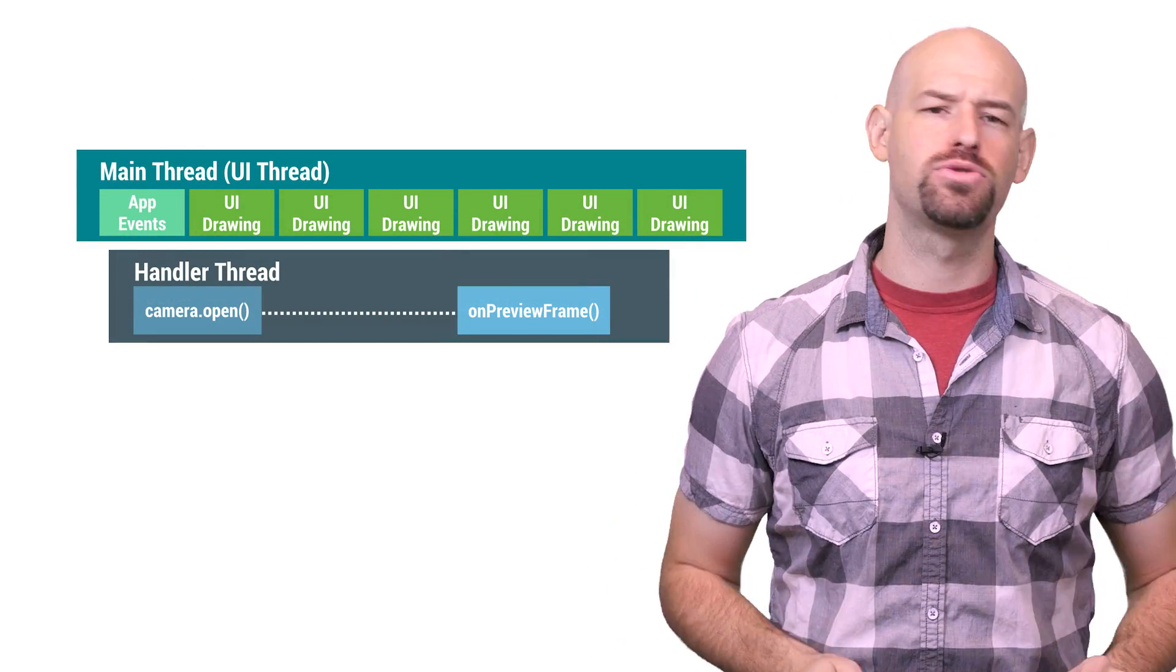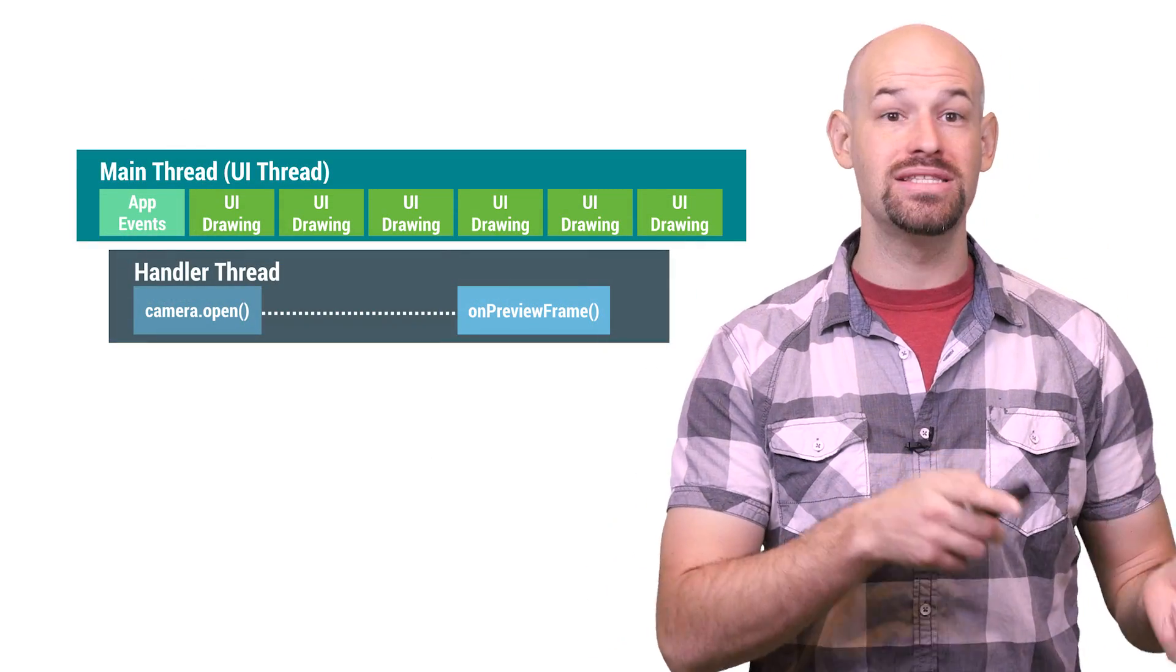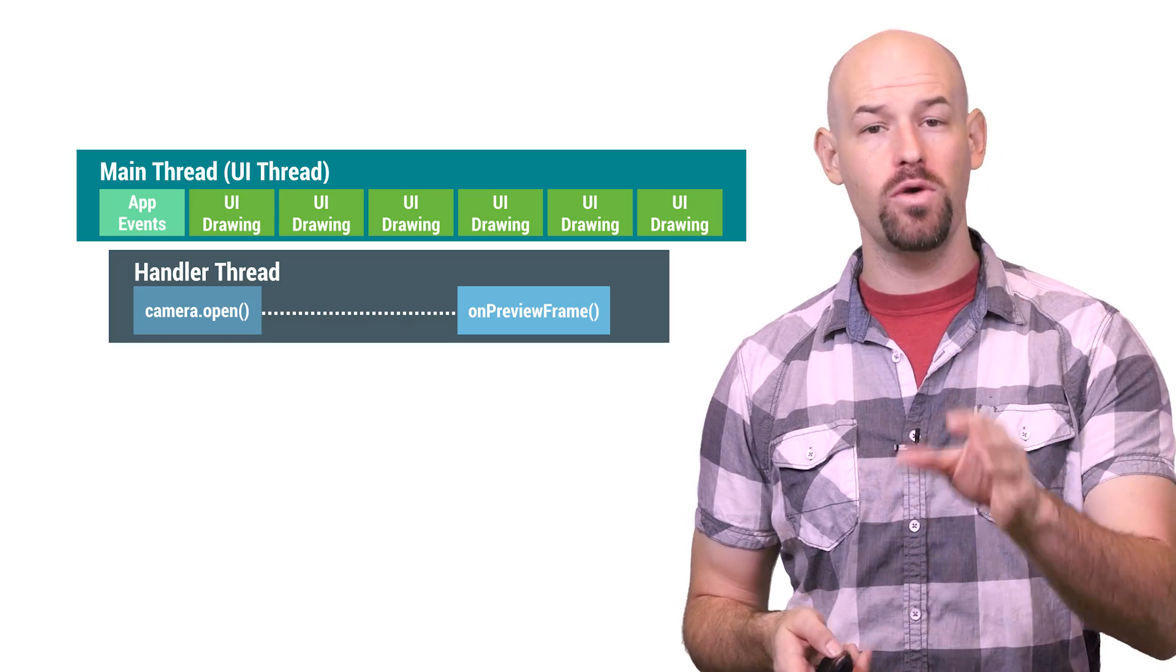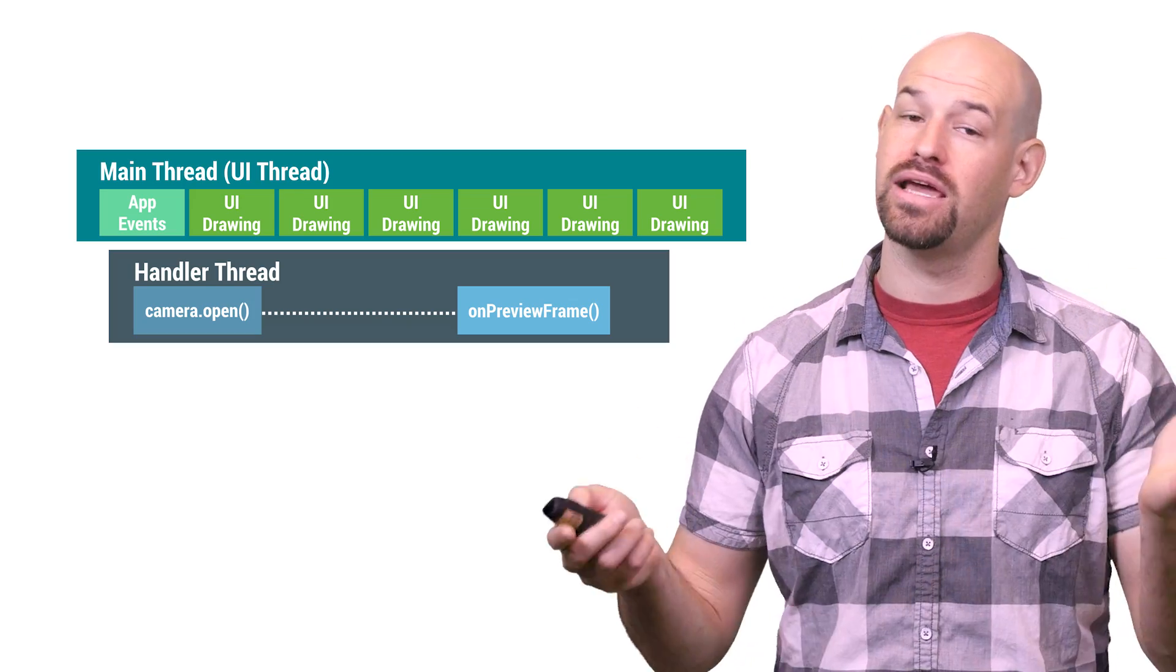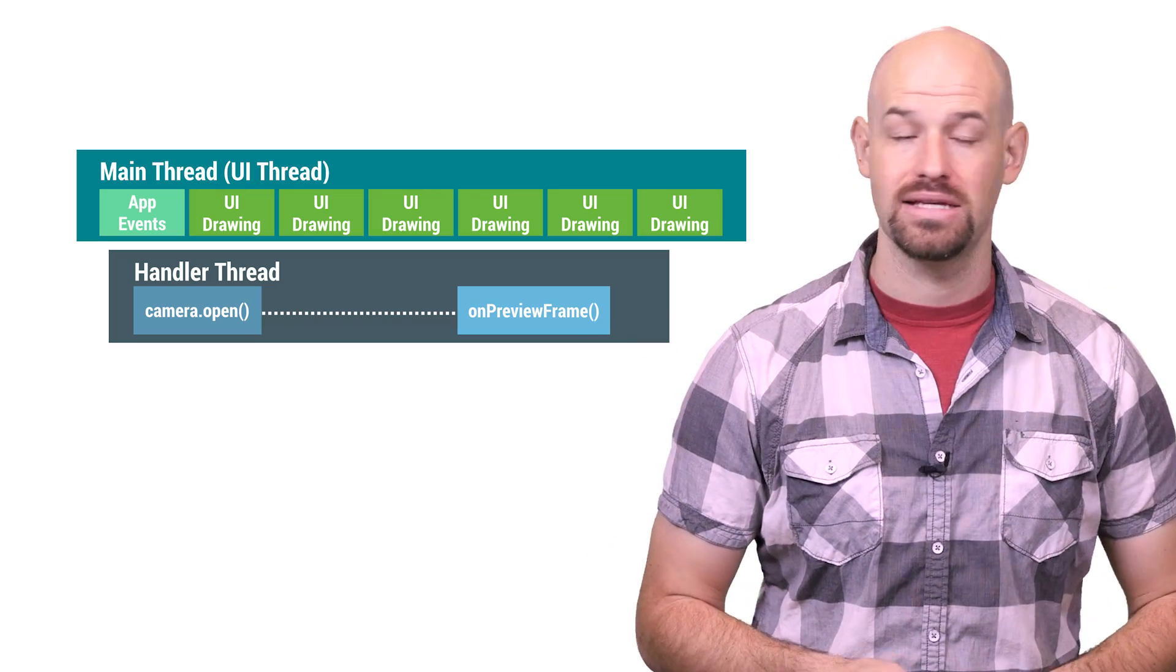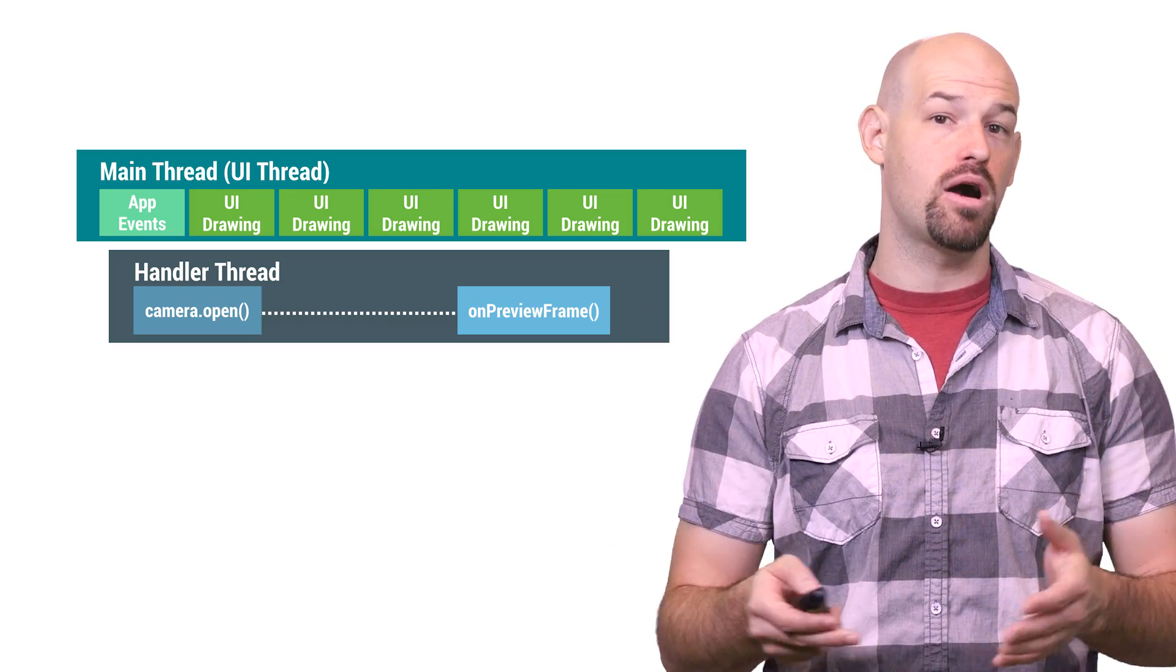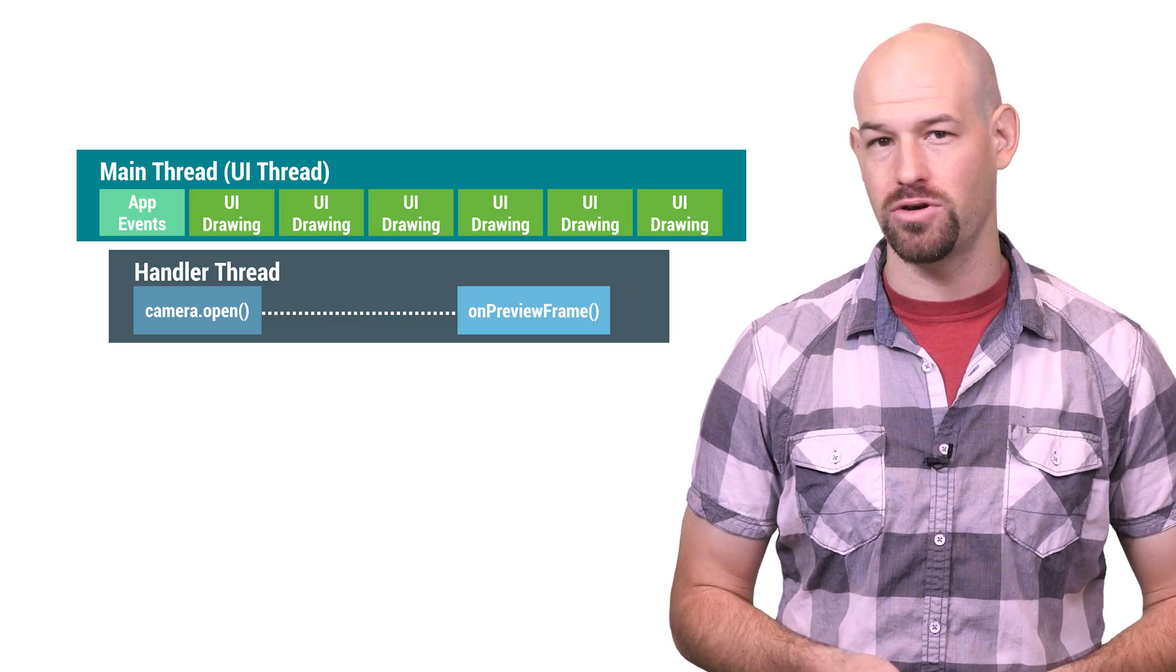Getting back to our camera example, once you've created a handler thread, you can delegate the camera.open command to it and know that the on preview frame callback will land on the handler thread rather than the UI or async task threads. So if you're going to be doing a long running block of work on those pixels, this is ideal for you.